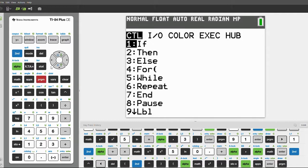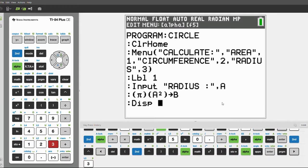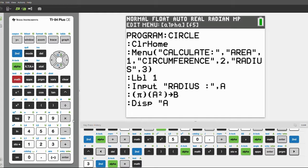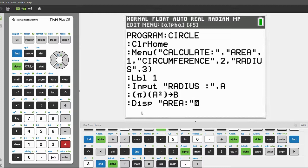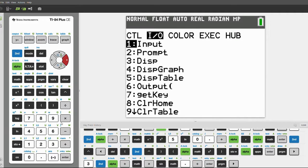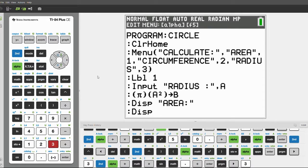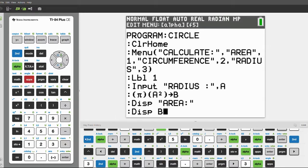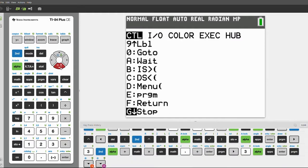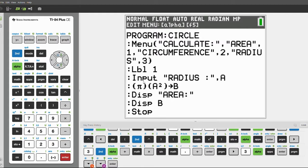Click enter, then click program, scroll over and click 3 for display. In quotation marks with alpha lock on, type 'Area:' and end the quotes. Click enter, then program and click disp again — this time we're just displaying the variable B. Click enter again, then program, scroll down and find the stop function. This will stop this section and we can move on to inputting the code for the circumference.